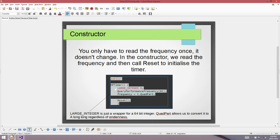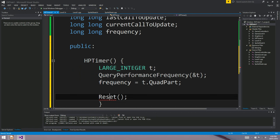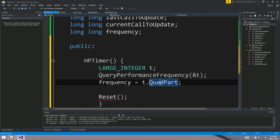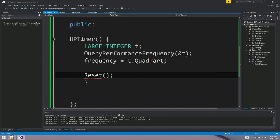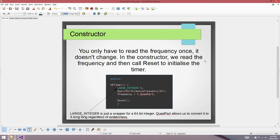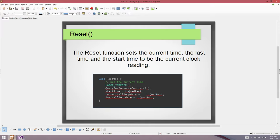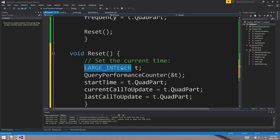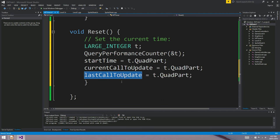The constructor is nice and easy — all we do is set the frequency with a call to QueryPerformanceFrequency and then call reset. Converting a LARGE_INTEGER to a long long is just a matter of using the .QuadPart property. The reset function sets all our timestamps to the current time — we pass a LARGE_INTEGER to QueryPerformanceCounter with its address using the ampersand, and then set startTime, currentCallToUpdate, and lastCallToUpdate all to exactly that value.